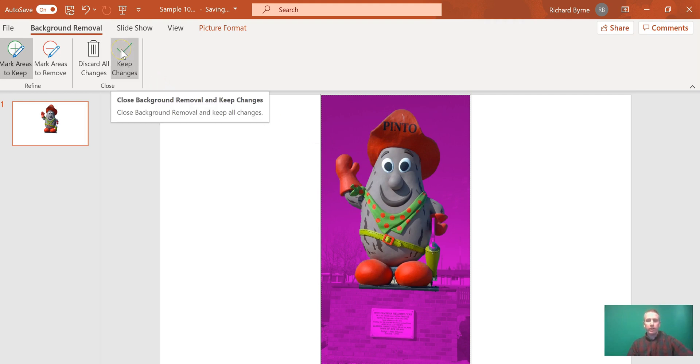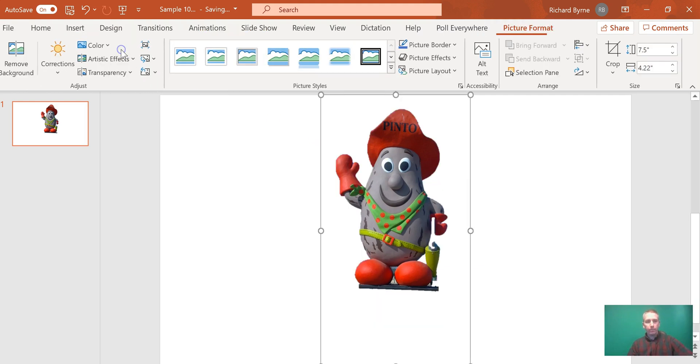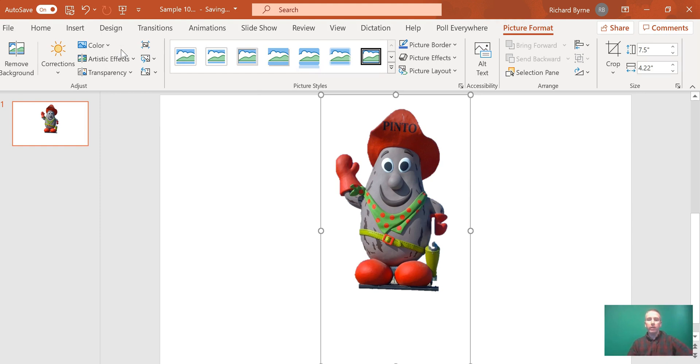Now I'll keep all changes, and I have my new image with just Pinto McBean and none of the background left in the picture.